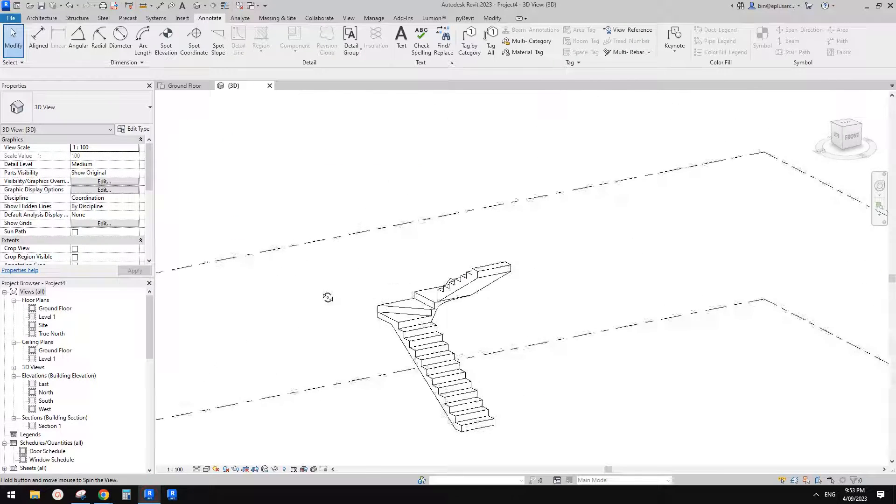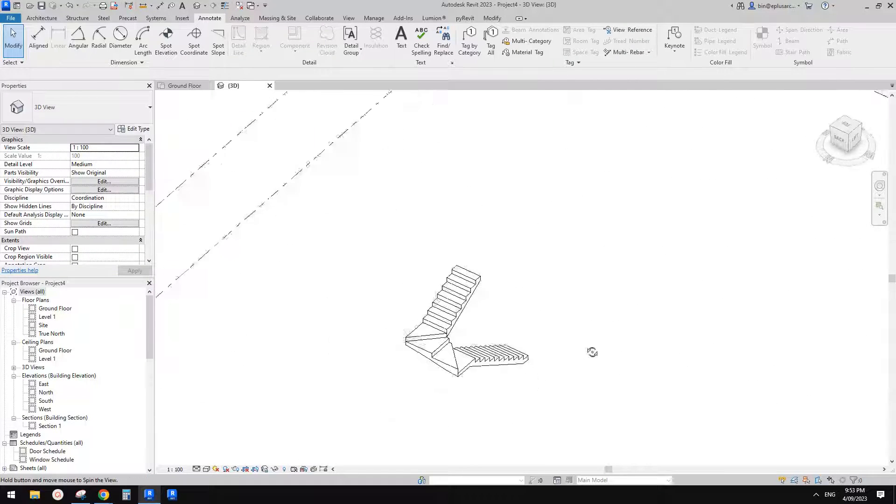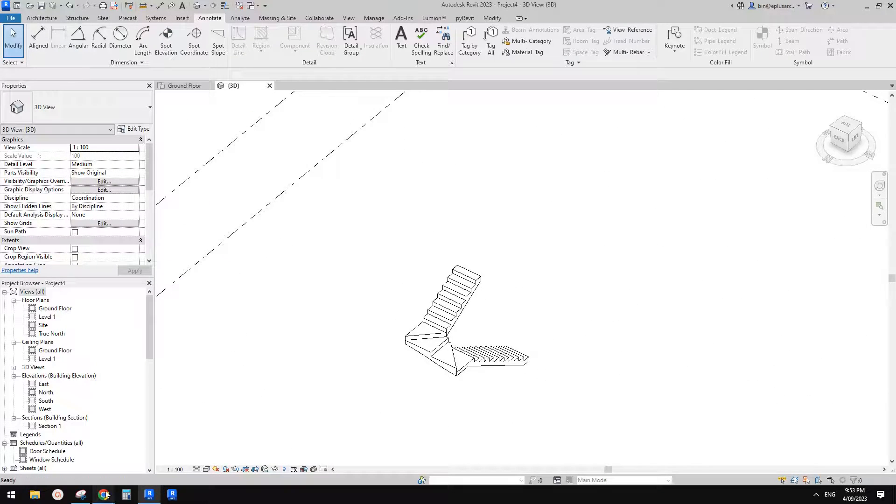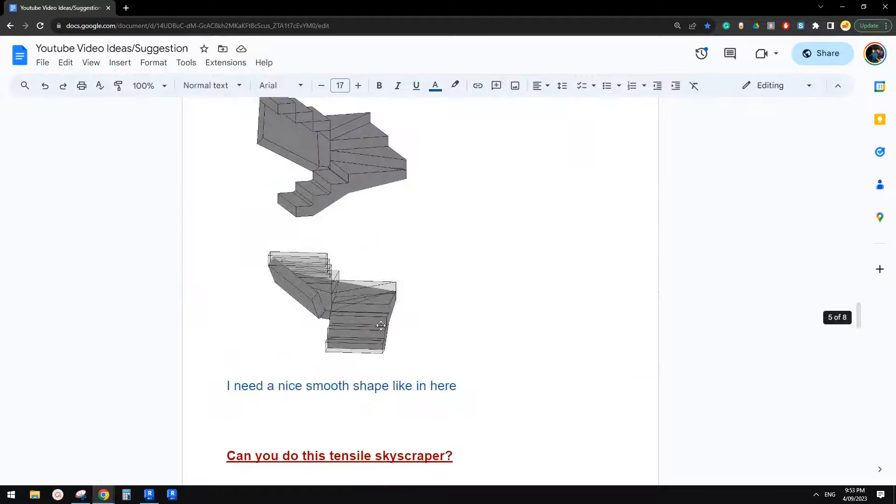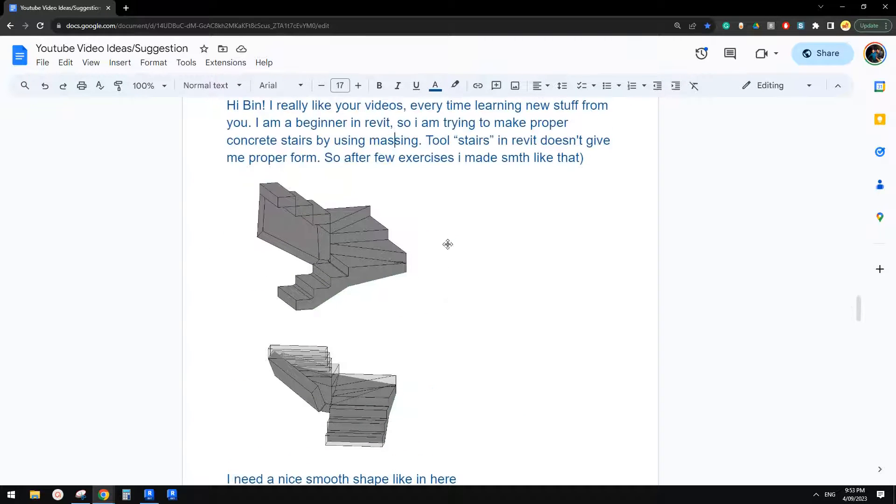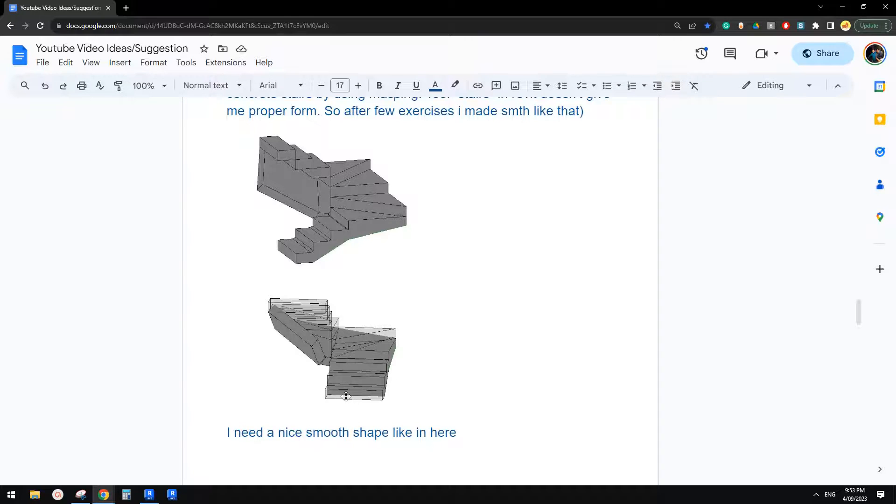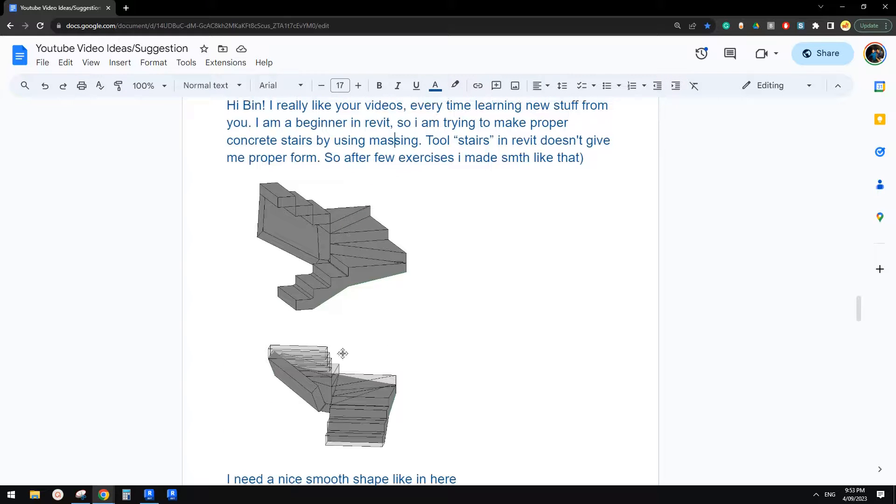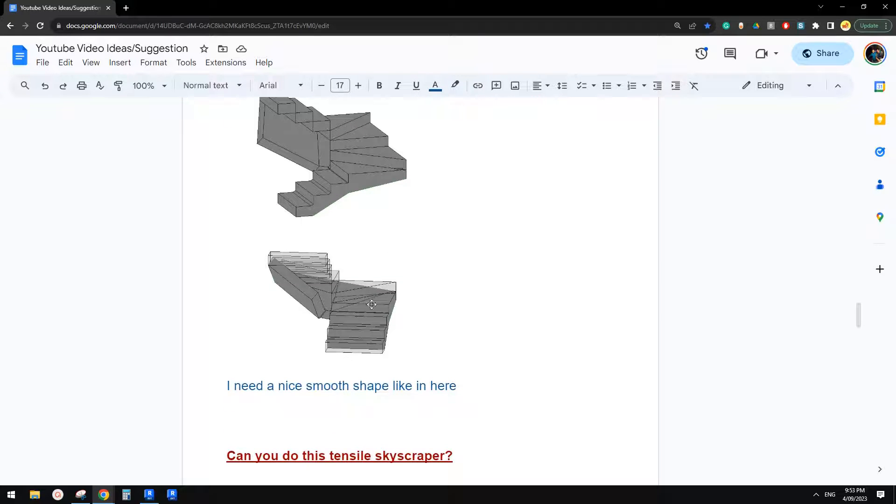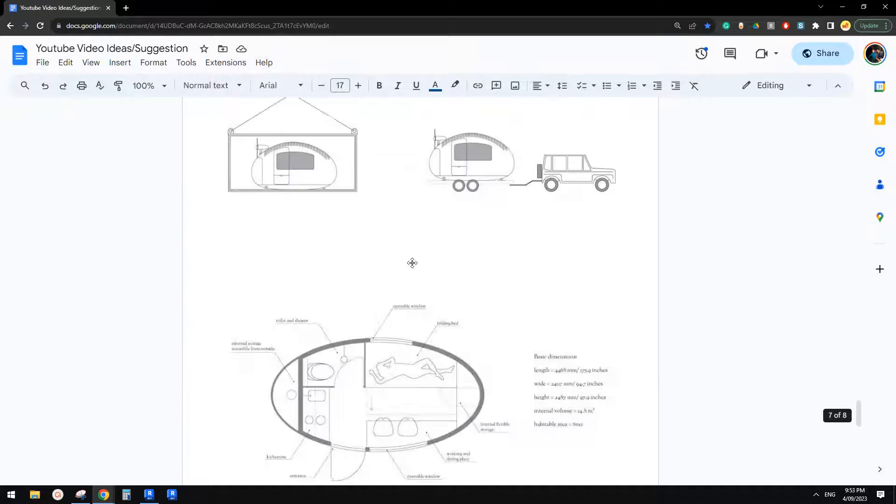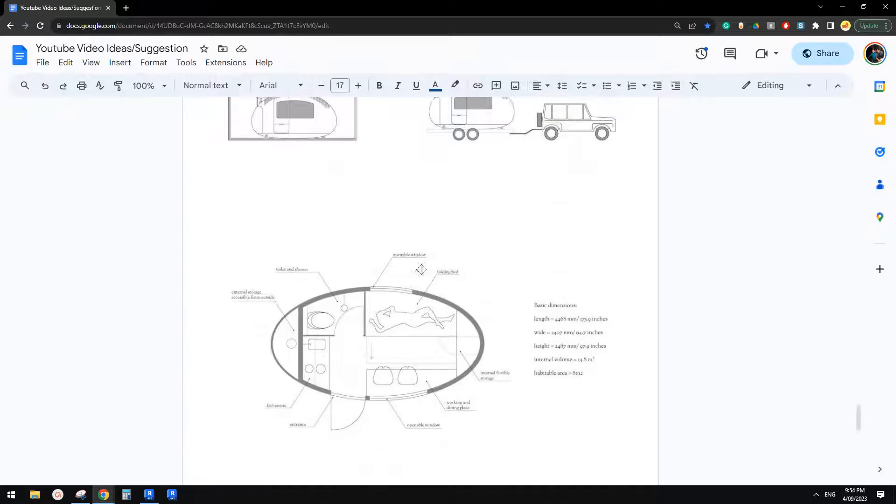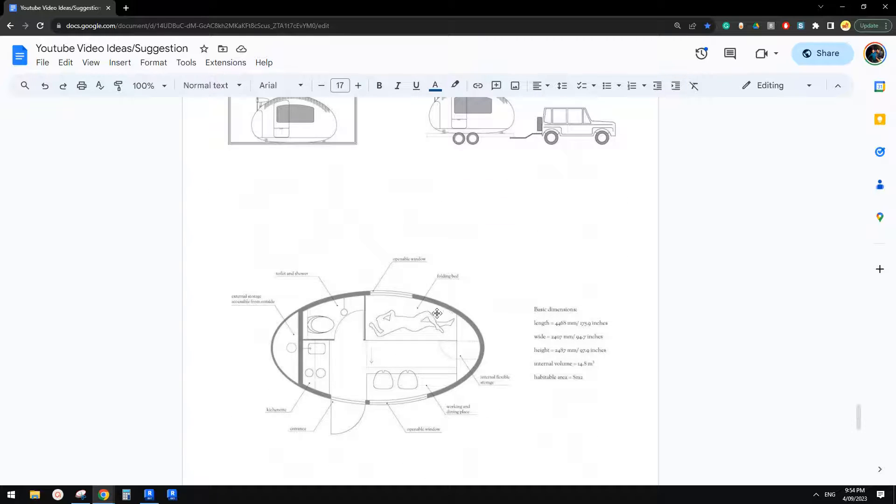And so this is it. Yeah, to be honest, I'm not quite sure about the smooth shape. It's not very clear in this image. So yeah, please let me know if you still have questions. So I'm going to quickly show you another one. But this time we need to use mass tool for this.